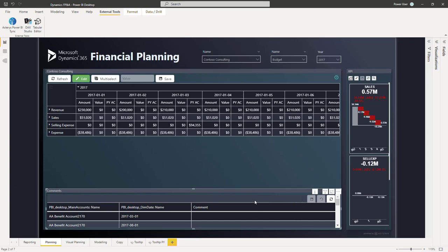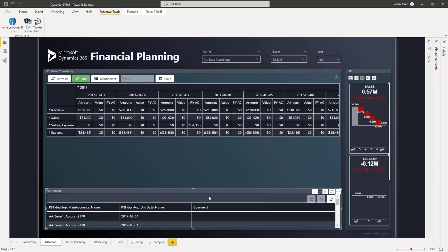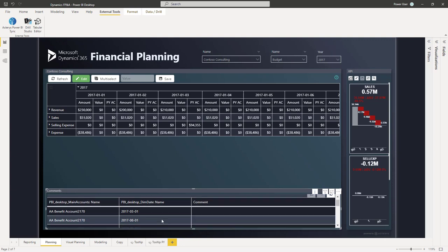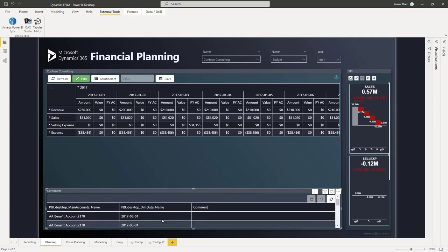You can have, of course, also the Akaris visuals here, which is a more advanced one for comment handling, where you get an overview of all the comments. You can add and edit comments also directly here.